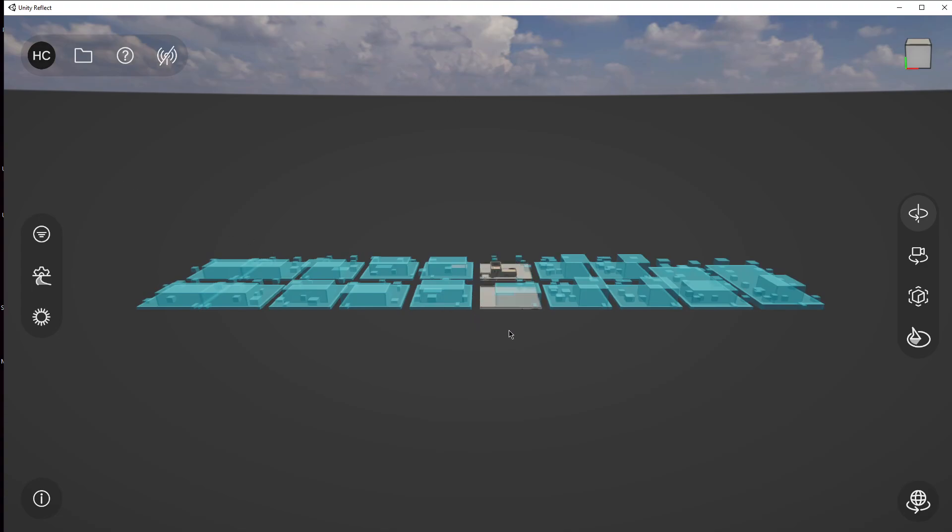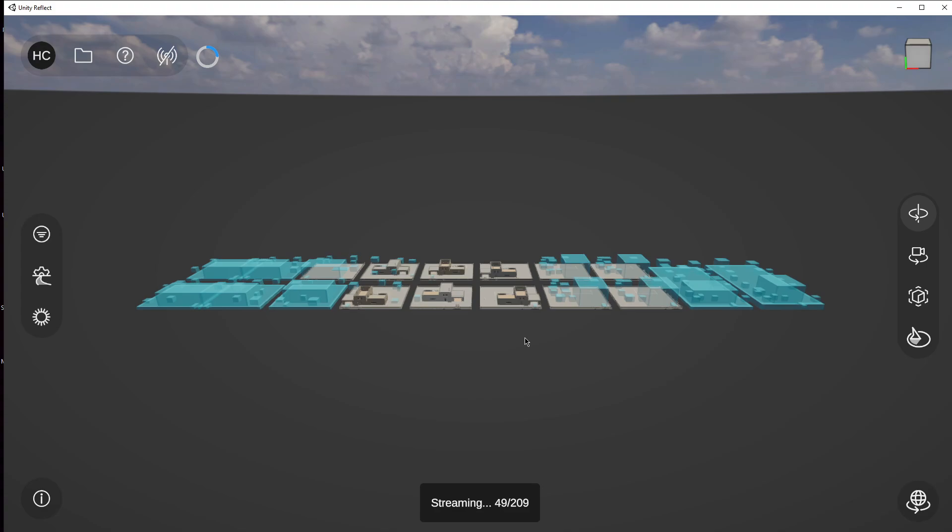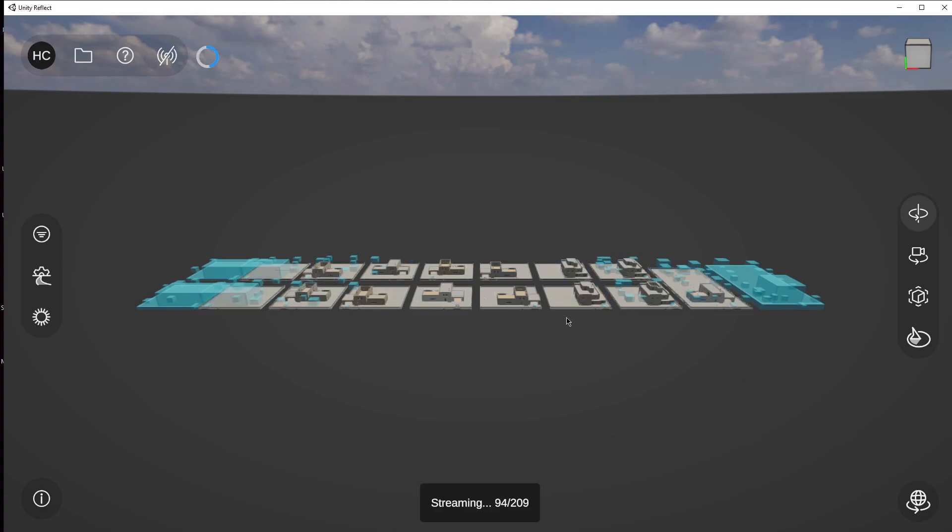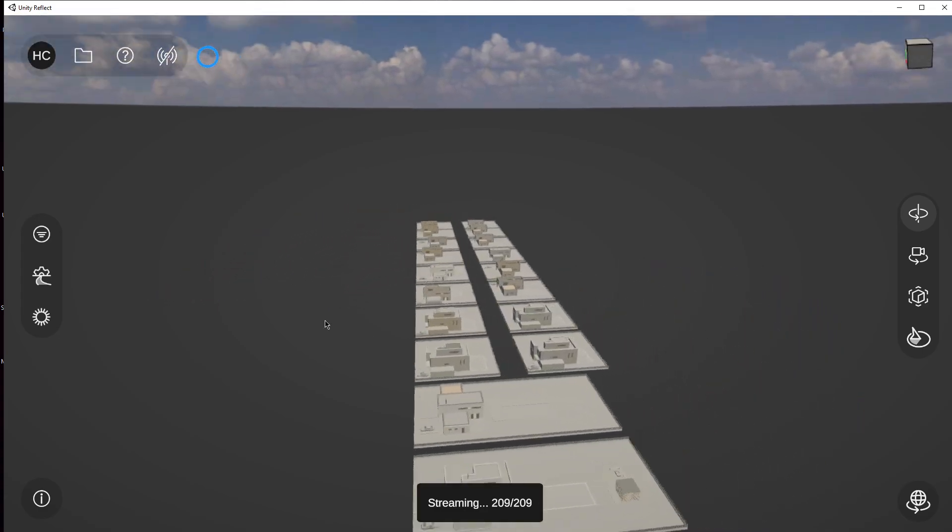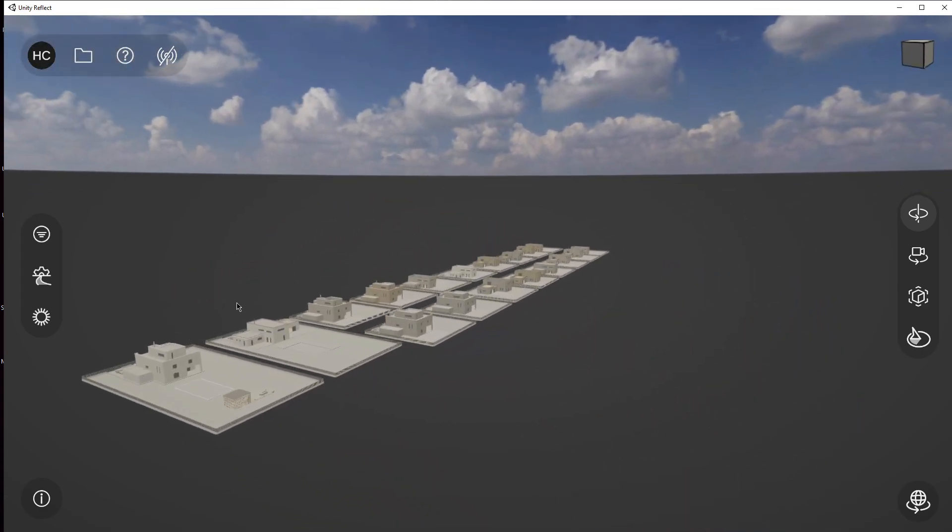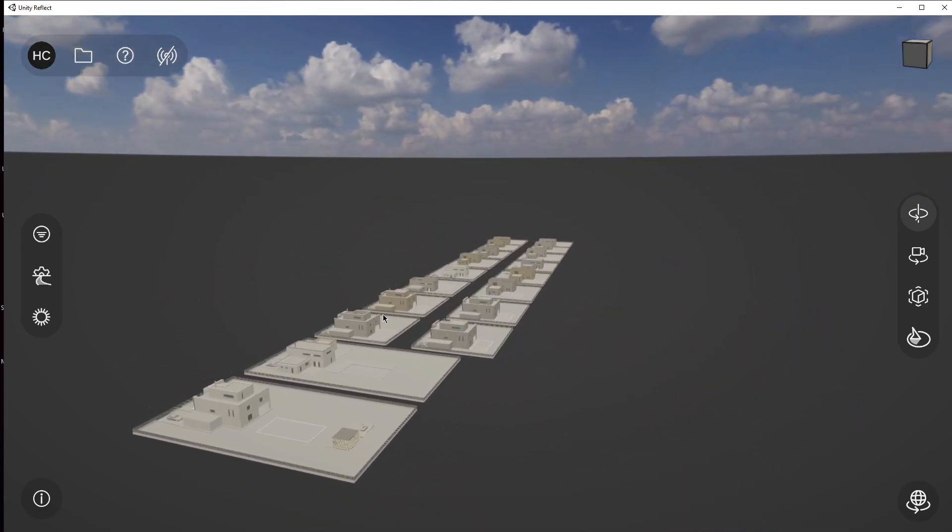And there you go. It starts streaming in all of the required assets. Depending on how large it is, it might take a little bit longer, but you can feel free to move around while it is working.